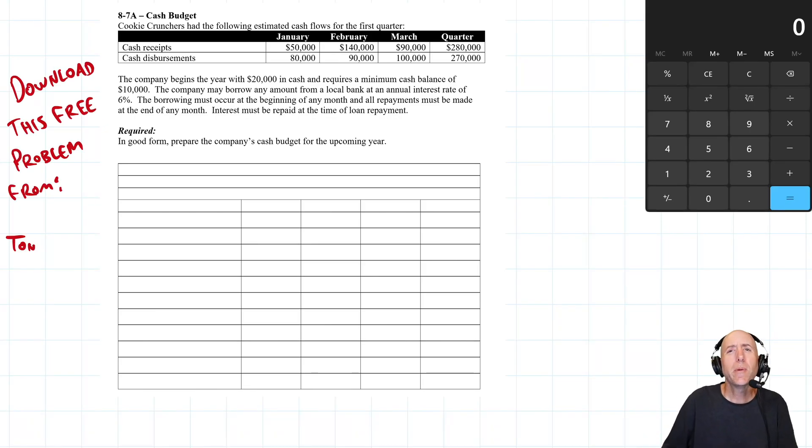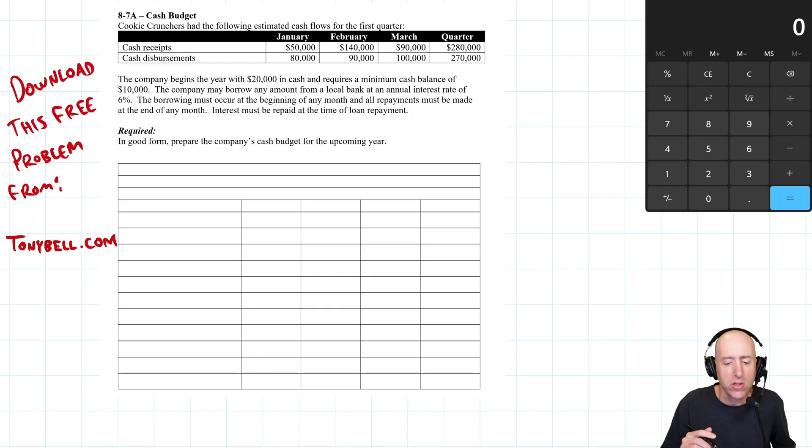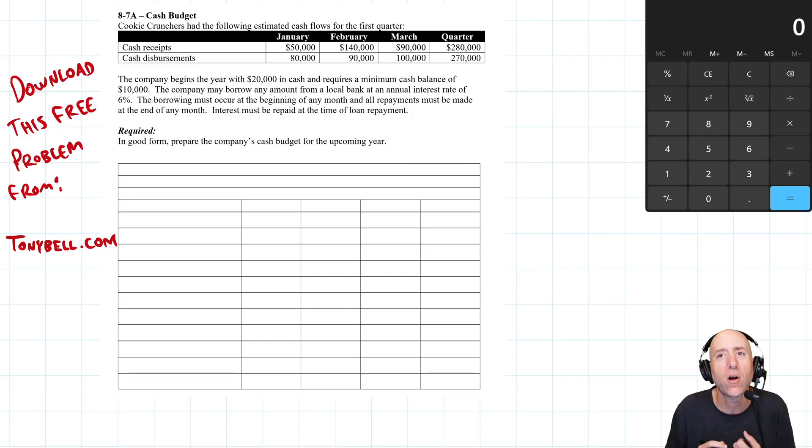Let's take a run through problem 87A, a cash budget. So to do these budgets, it assumes something, and it assumes we've already done all of our other budgets.